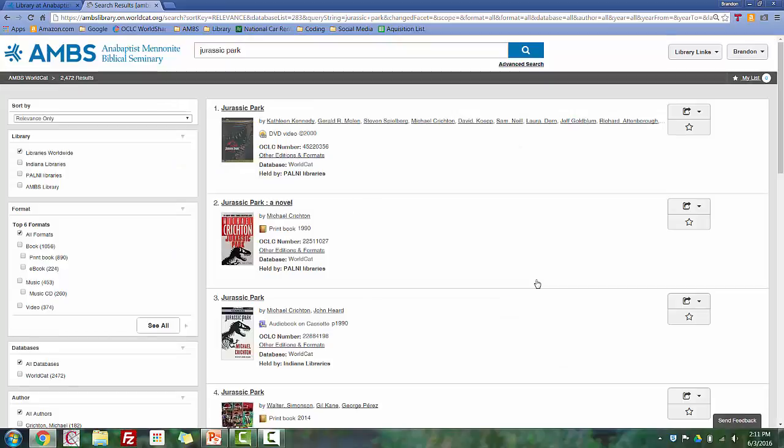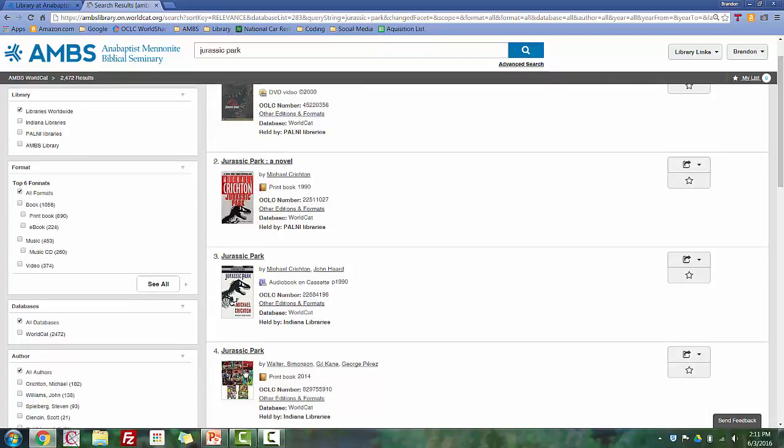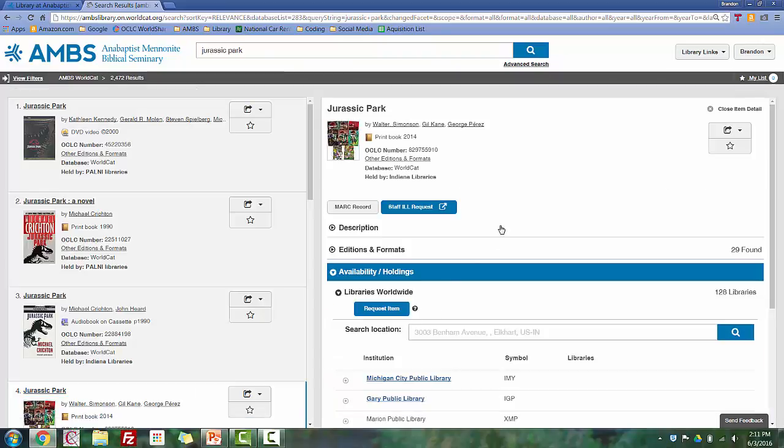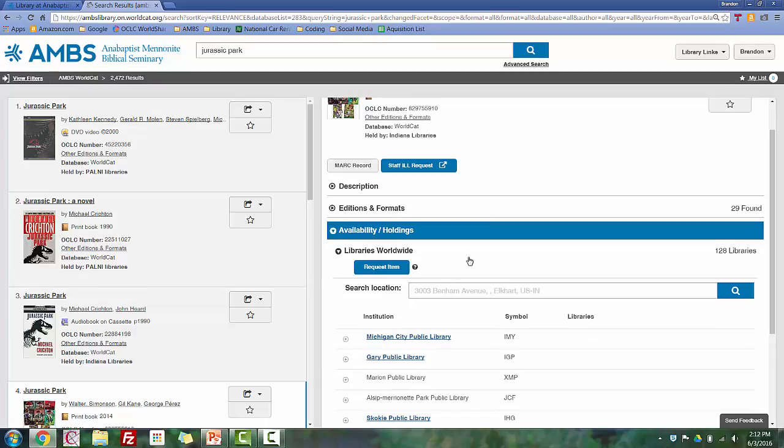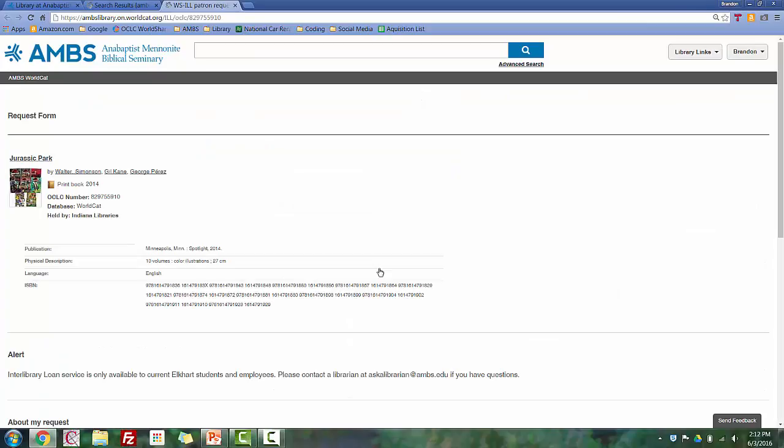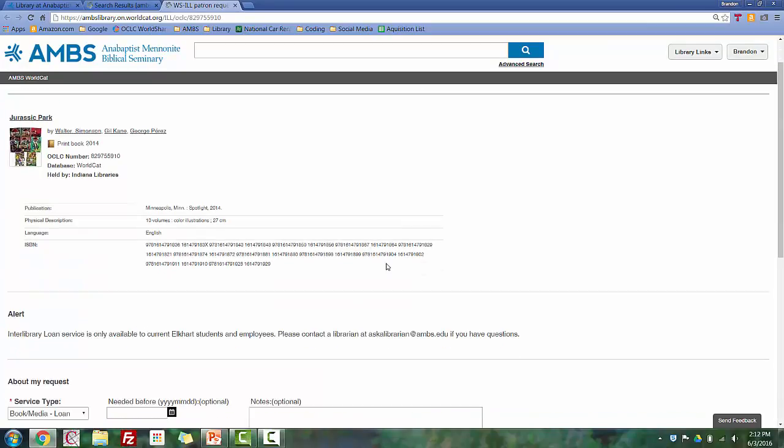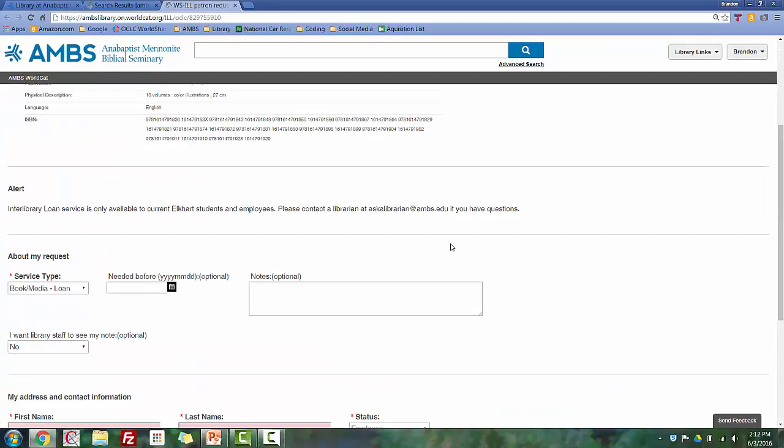Now, if an item is neither at AMBS nor another PALNI library, the requesting process is slightly different. Back on our search results, let's take a look at this fourth entry here. This appears to be a graphic novel version of Jurassic Park. And you can see under the Availability and Holdings tab, there are no PALNI libraries listed. So instead, we click on this Request Item button, which brings you to the Interlibrary Loan form.